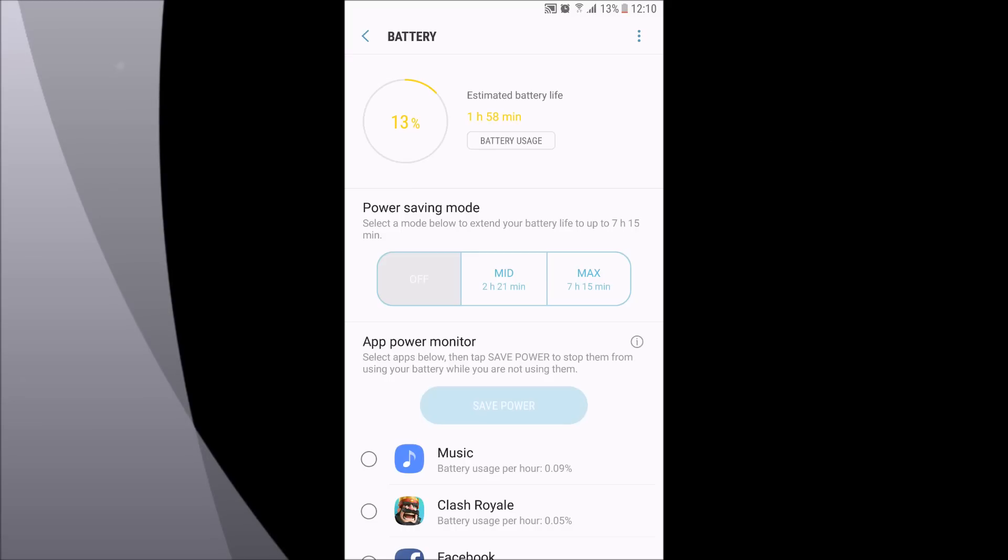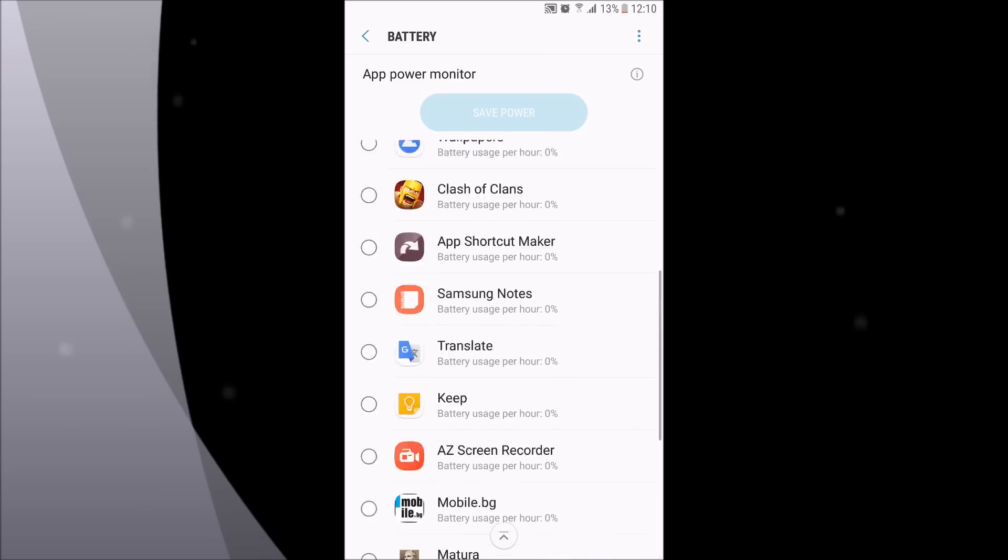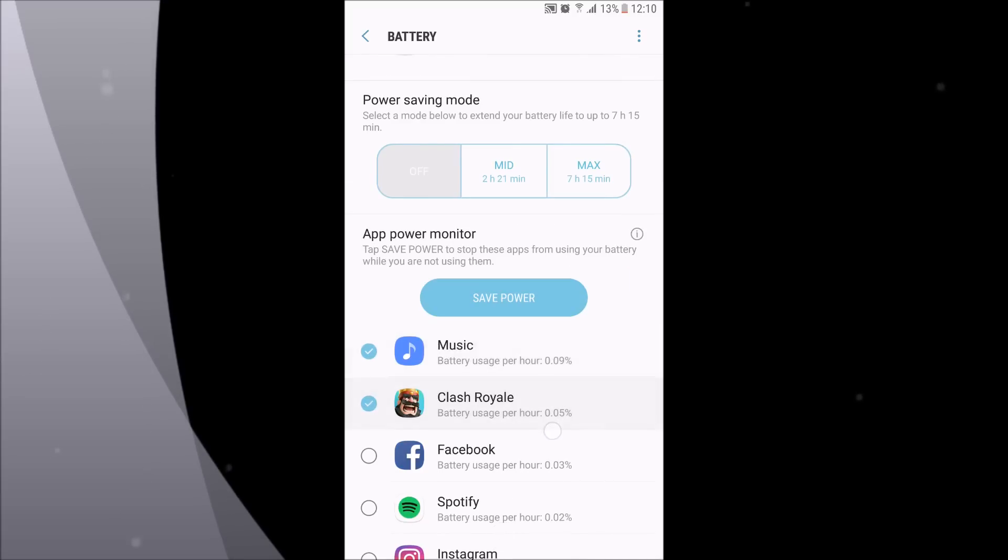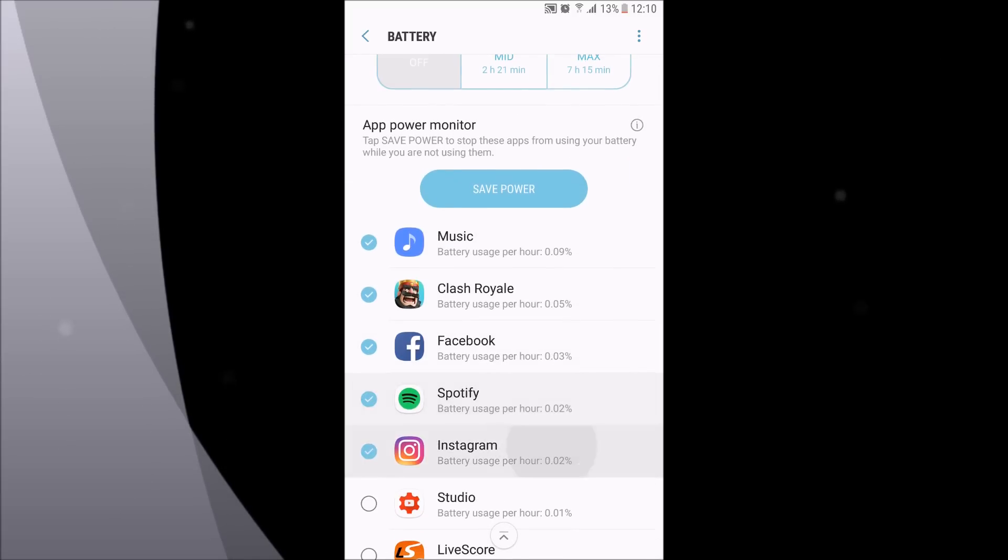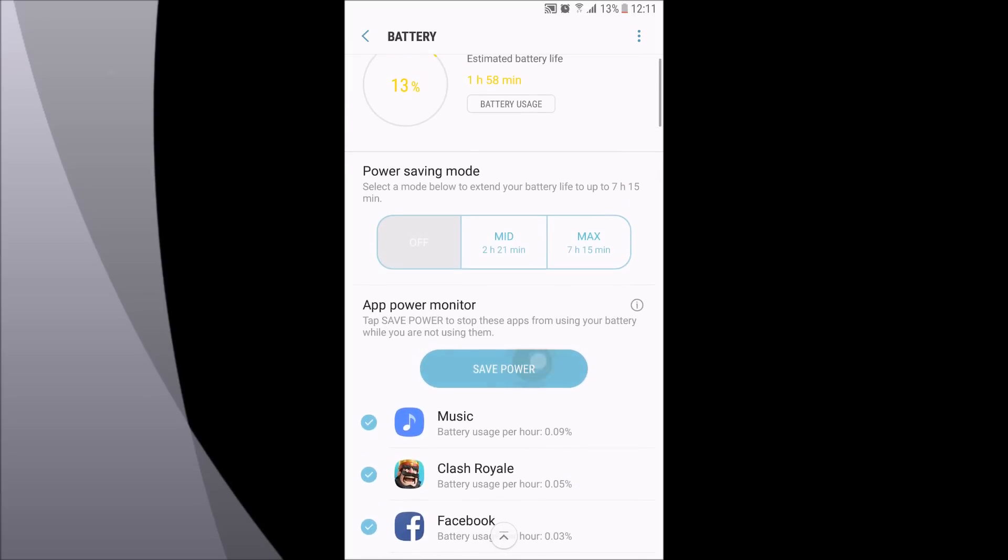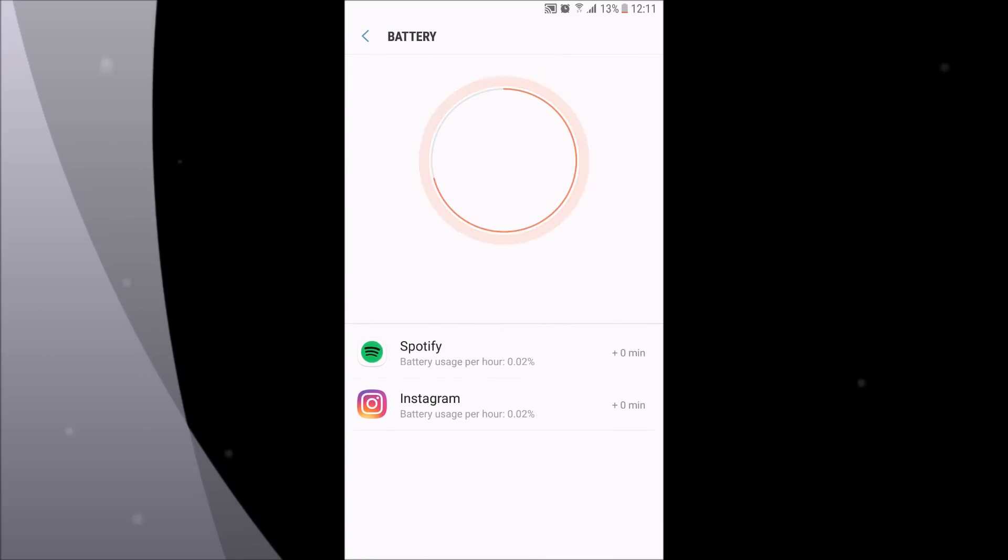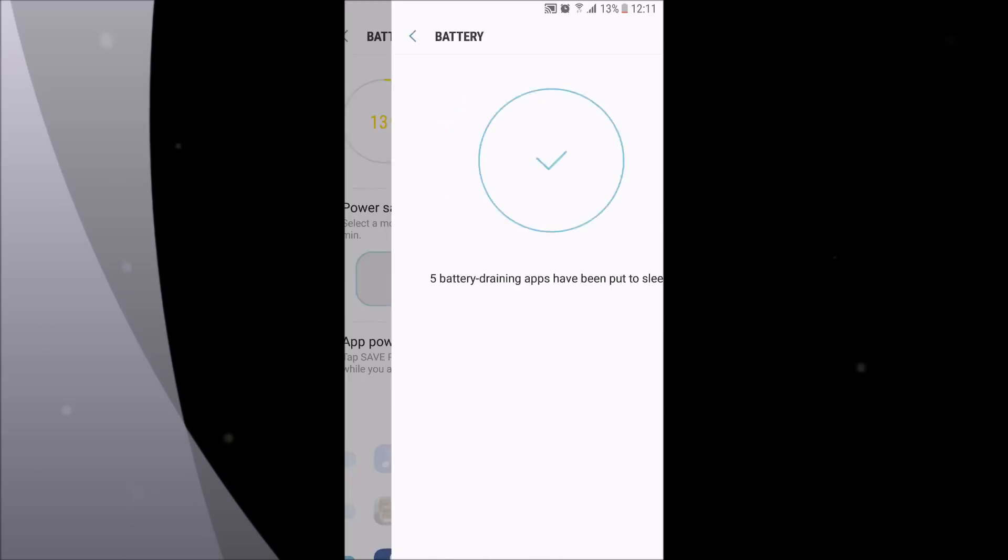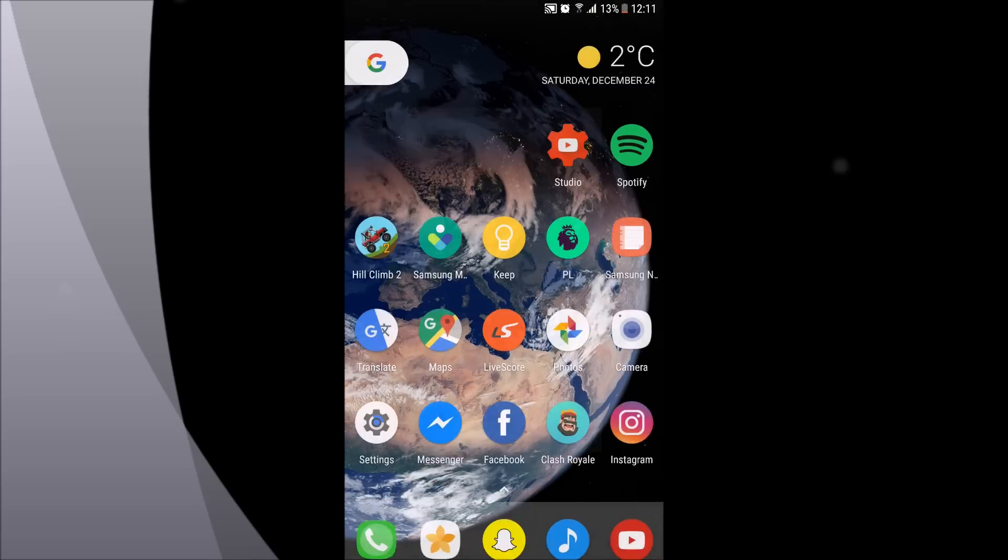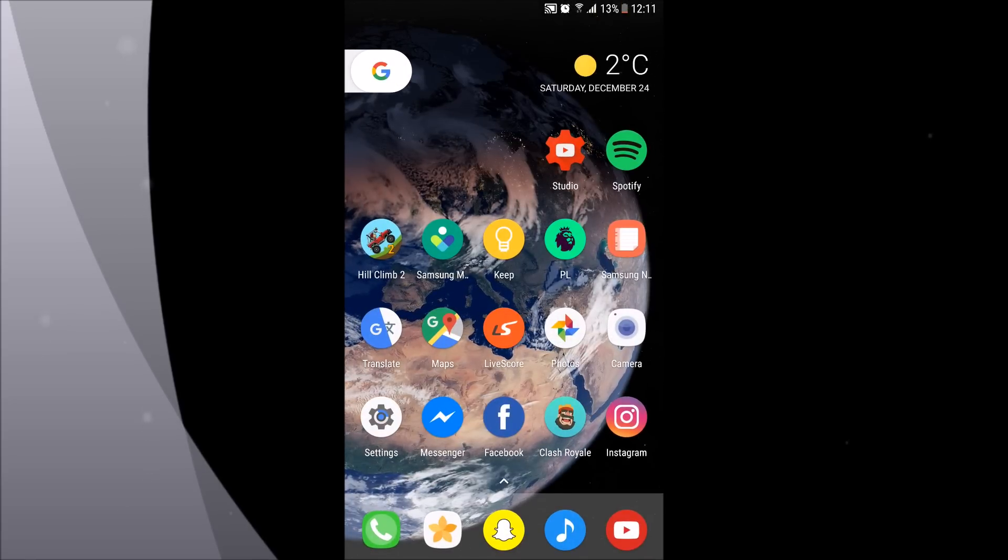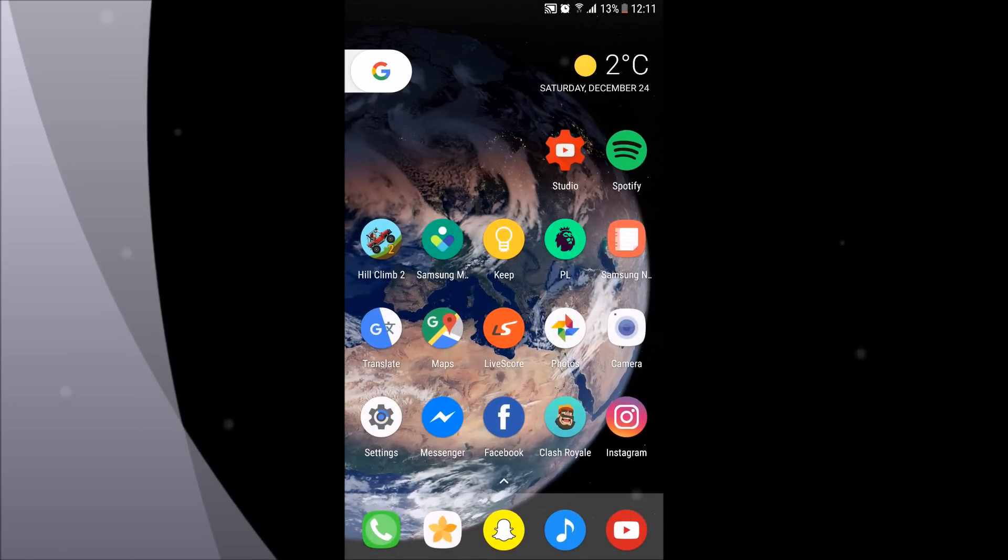You can always select applications which are draining your battery from that section too, and just click to save power. This will put them to sleep and you won't be able to receive notifications from them. And if you want to get them out of sleep, you just open them and you will start receiving notifications.